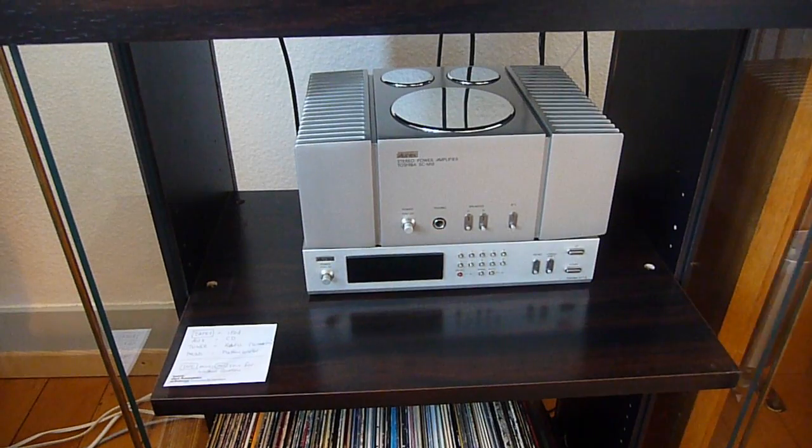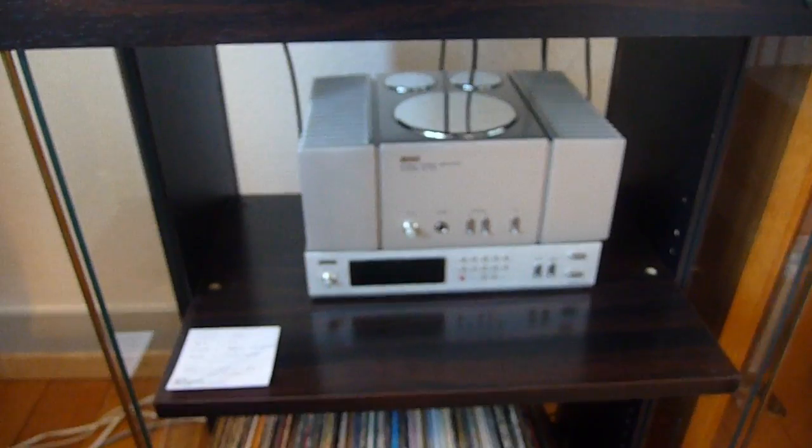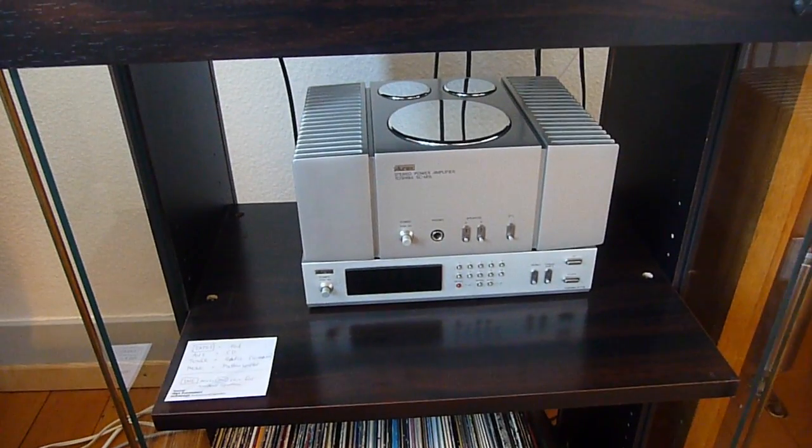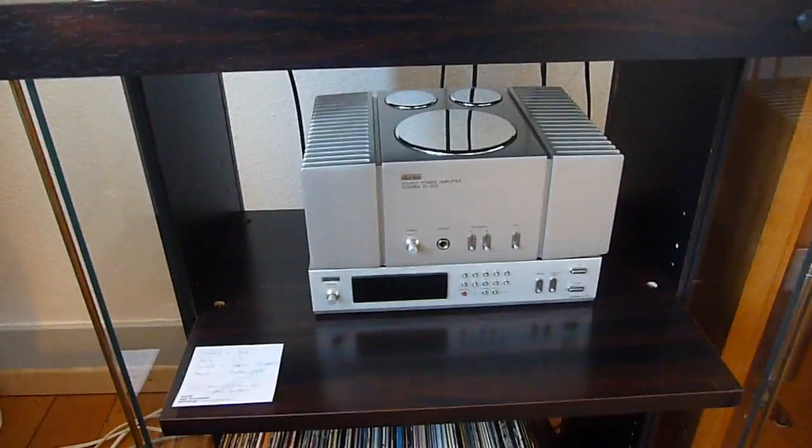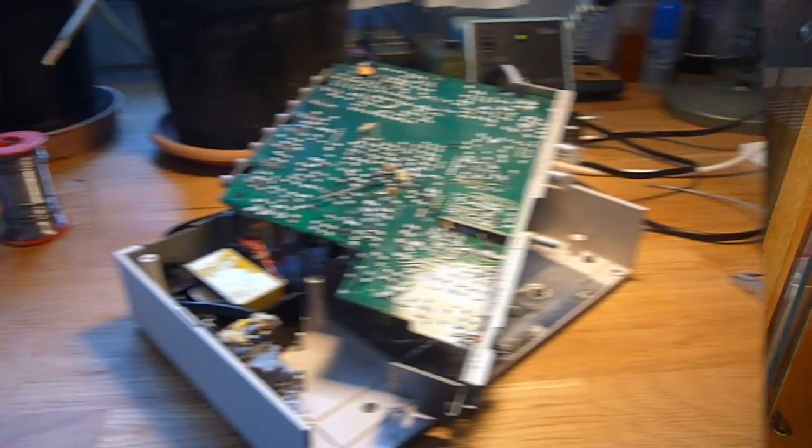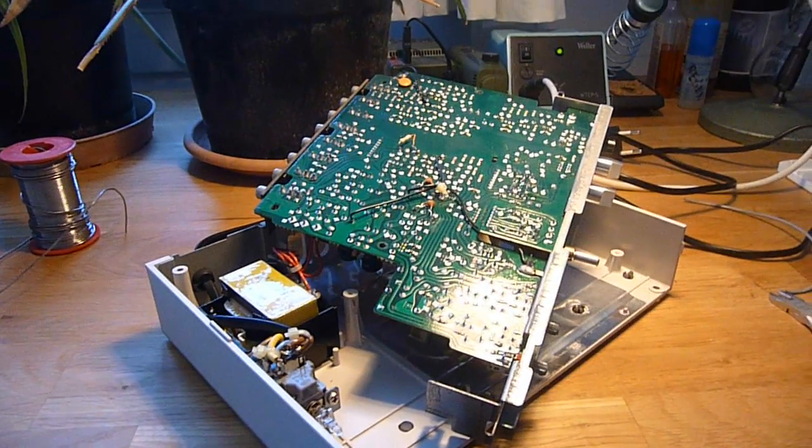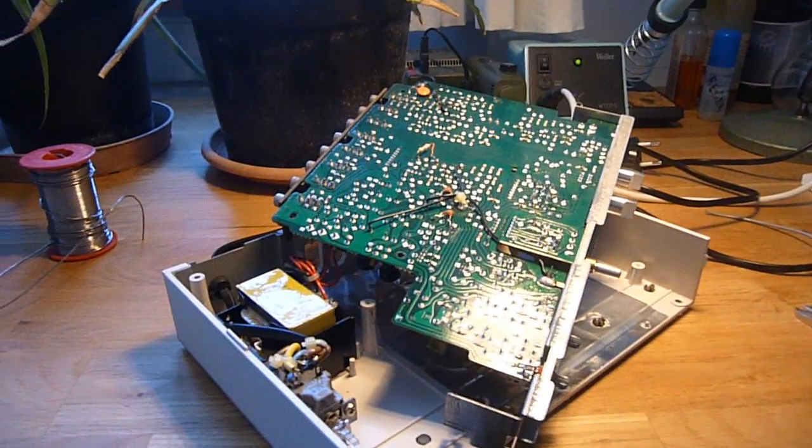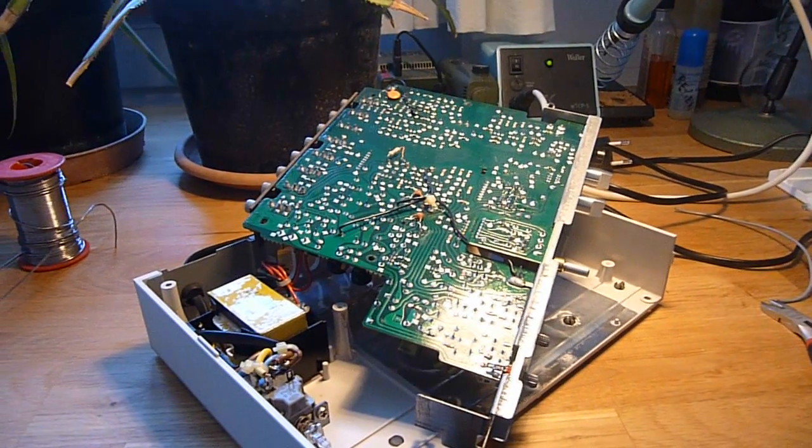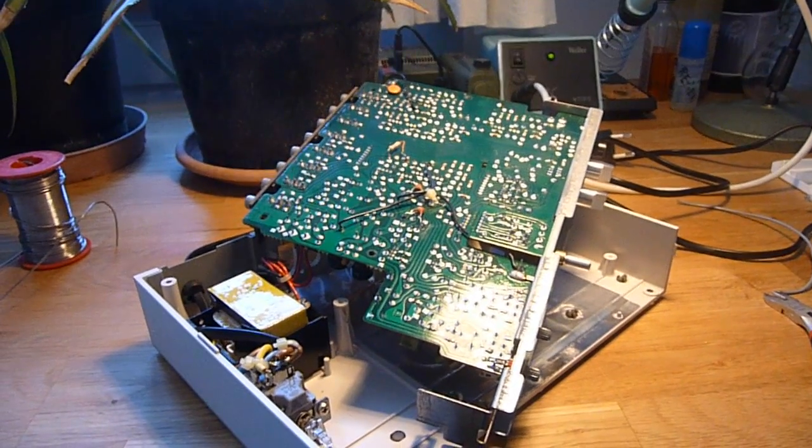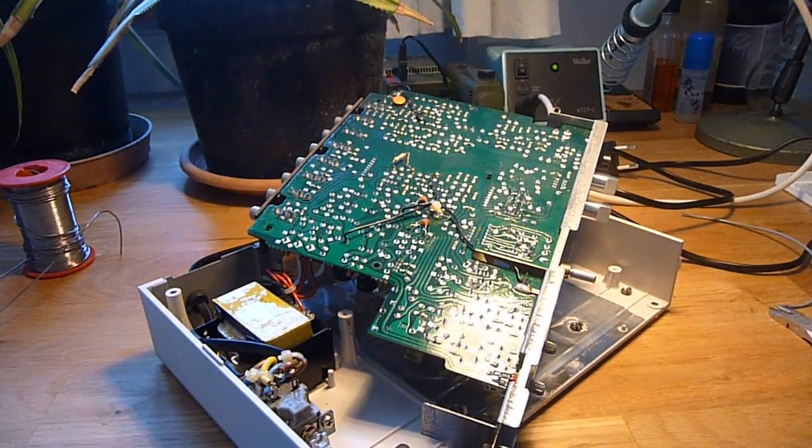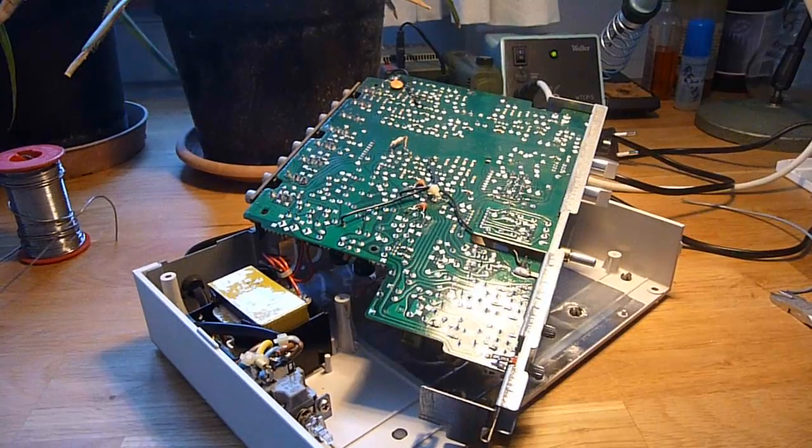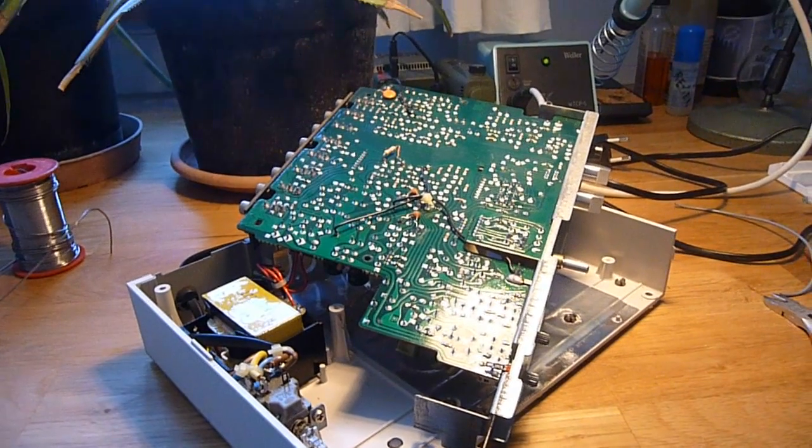Maybe you remember that stereo set here. I have a small problem with the pre-amplifier. It turned out that some of the switches are a little bit scratchy, and sometimes I have the feeling that one channel is lower than the other.